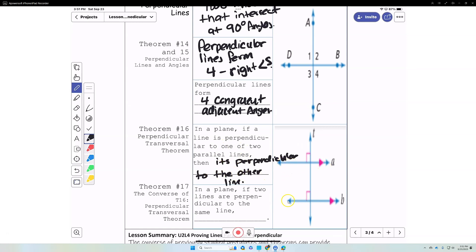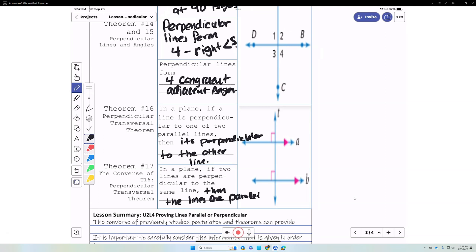For example, if line A is parallel to line B, and line T is perpendicular to line A, then T will automatically be perpendicular to line B. Additionally, if two lines are each perpendicular to the same line — if T is perpendicular to M and T is perpendicular to N — then those two lines M and N will automatically be parallel. That is the converse of the theorem just discussed.